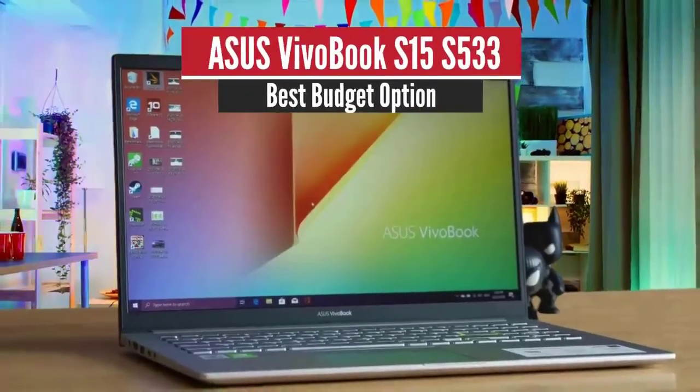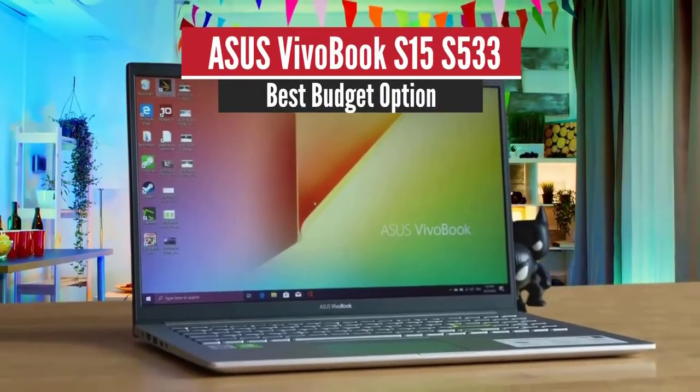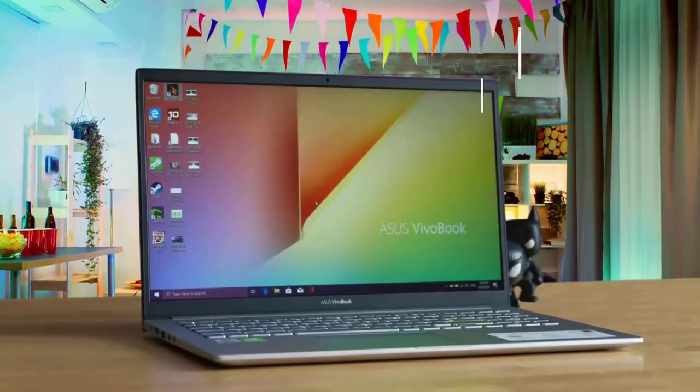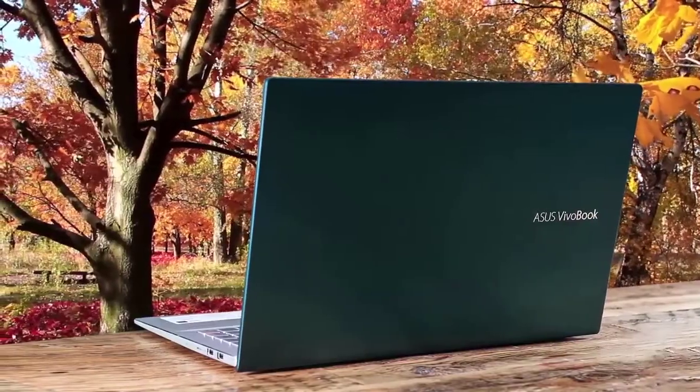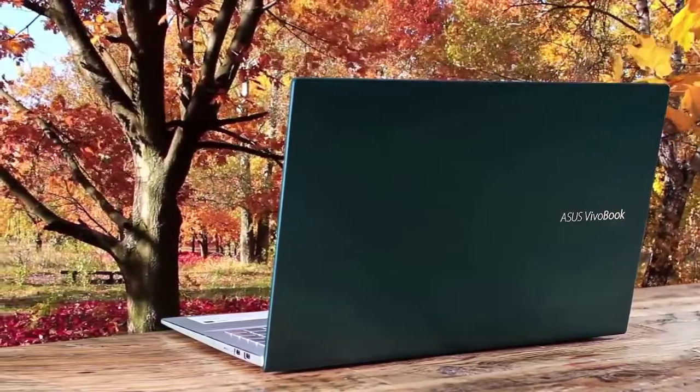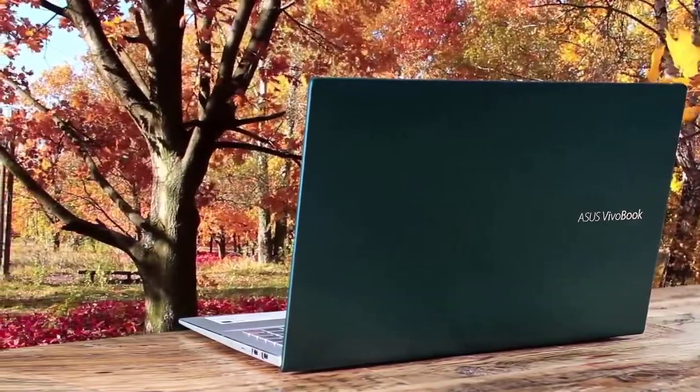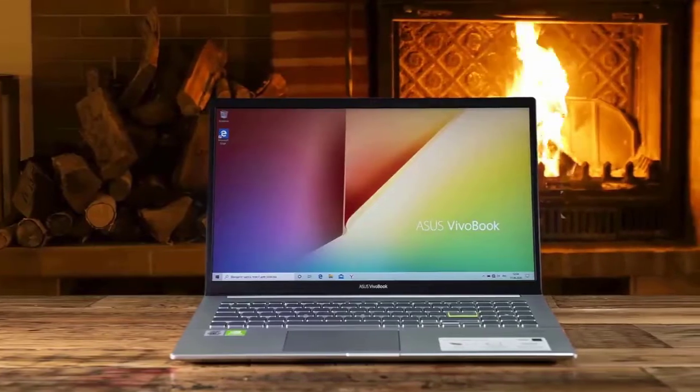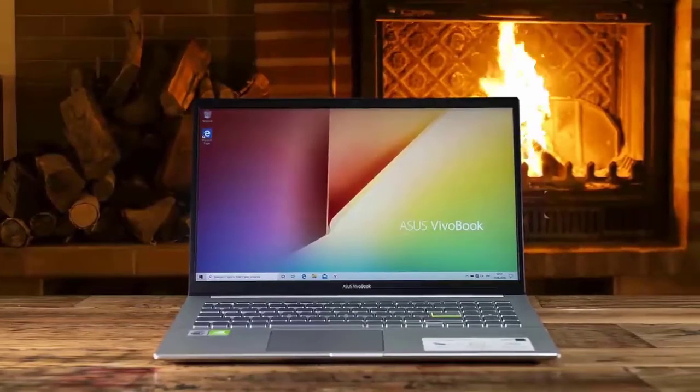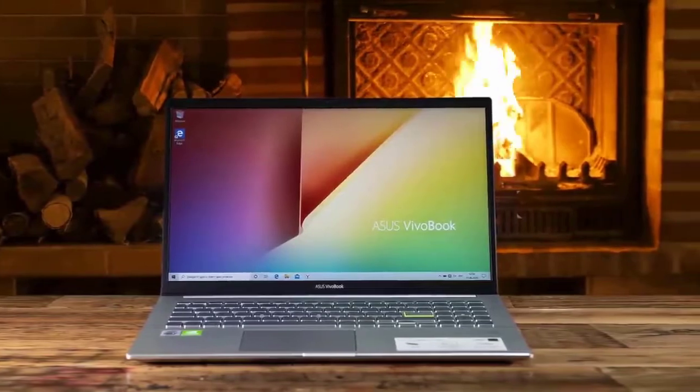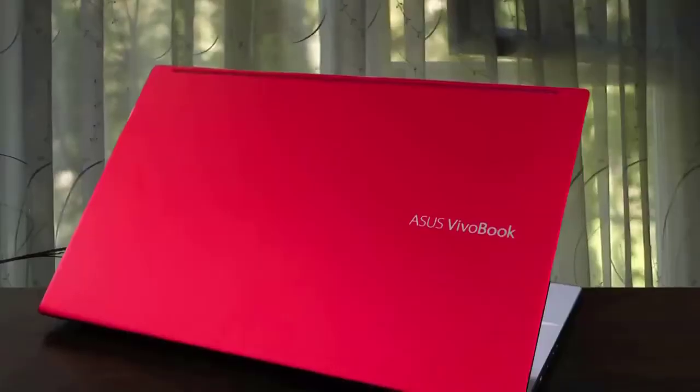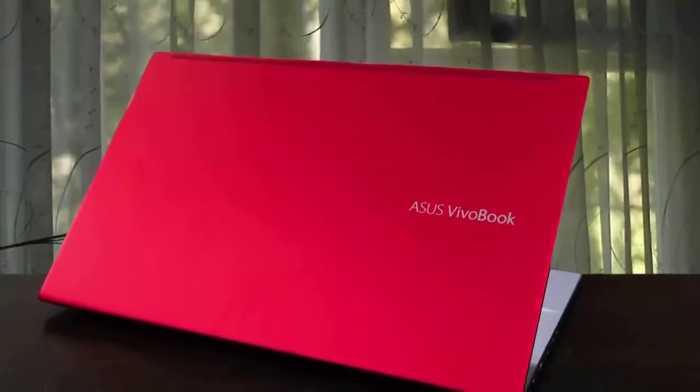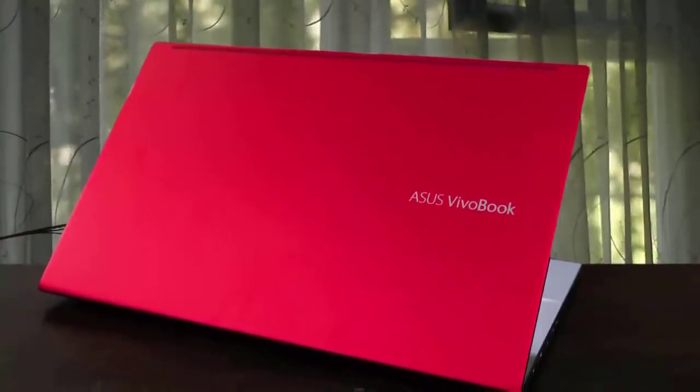Number two: ASUS VivoBook S15 S533, best budget option. ASUS has always managed to deliver one of the best laptops in the market, always delivering innovation and value for the price. One of my favorite laptops from its lineup is the ASUS VivoBook S15. This one is a budget focused device that delivers more than you would expect from it. It comes with some great overall specs, slim build, excellent playful design, and a nice display to wrap it up.